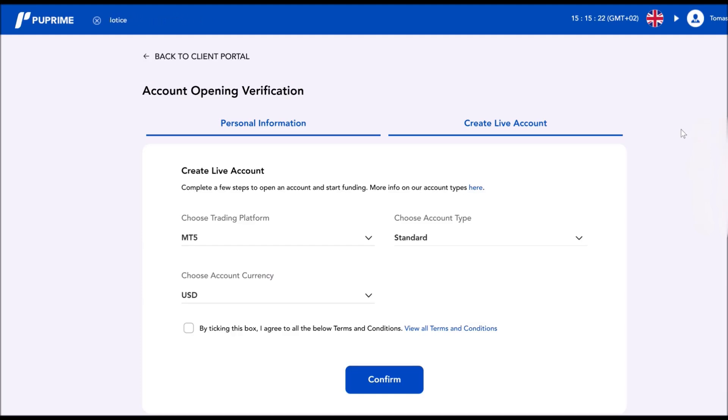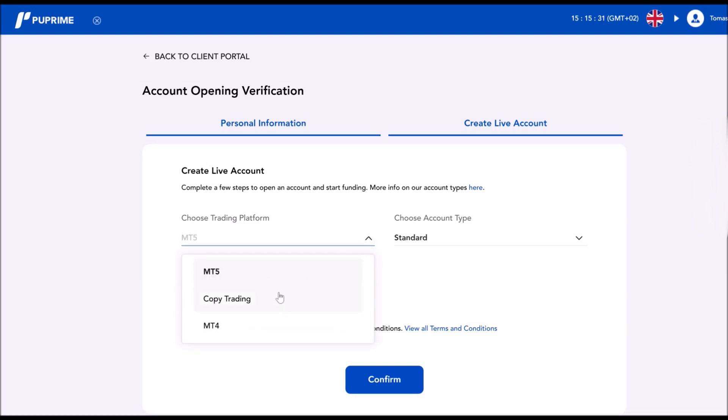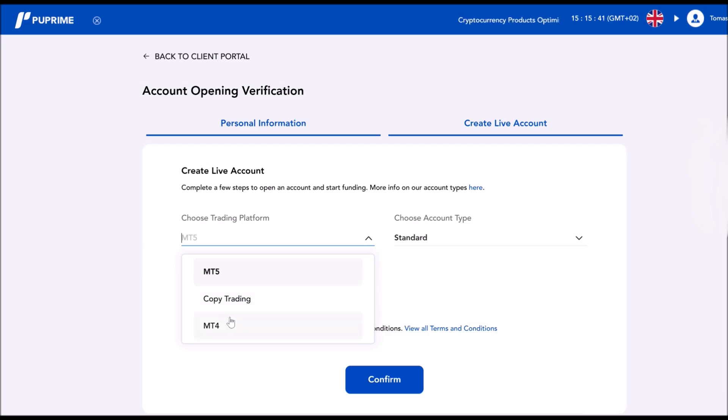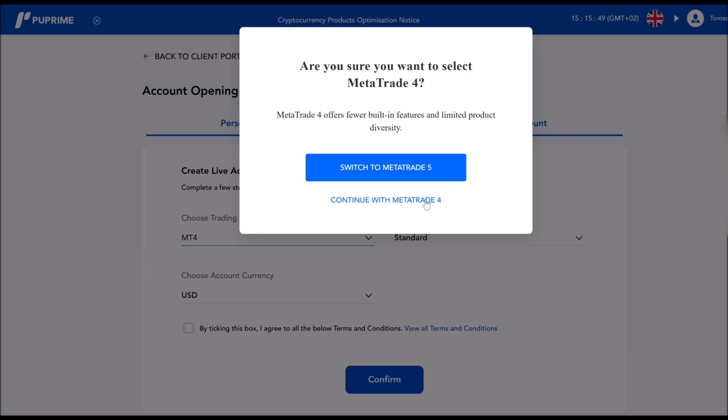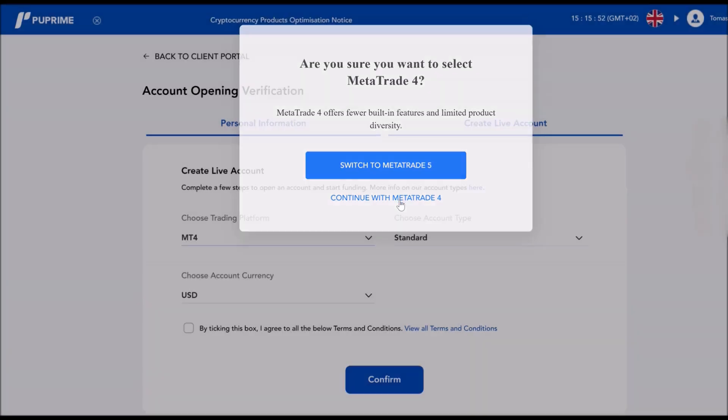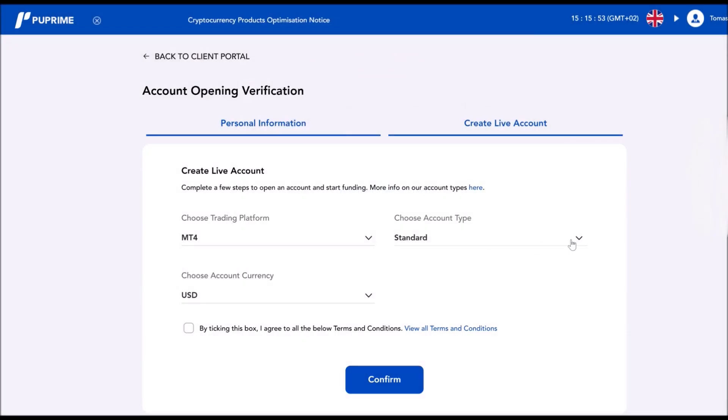If anything is not true or correct, then there will be a problem with opening your account. Next step is to choose the trading platform. Do you want to take MT5 or you want to open this account for copy trading? That is also possible. So let's go with MetaTrader 4. Now they're asking me if I really want to continue with MT4. I will say yes, type of account.